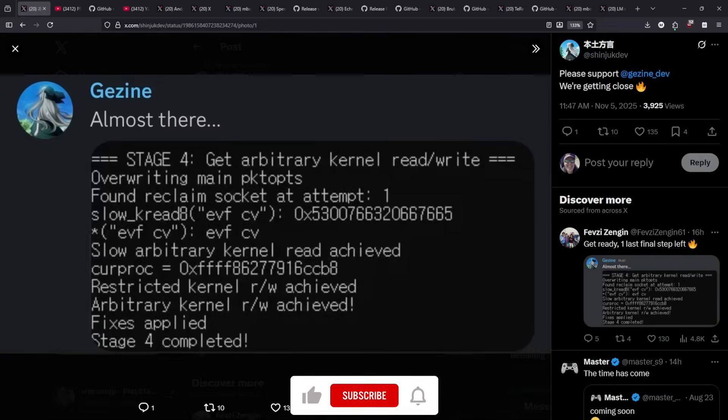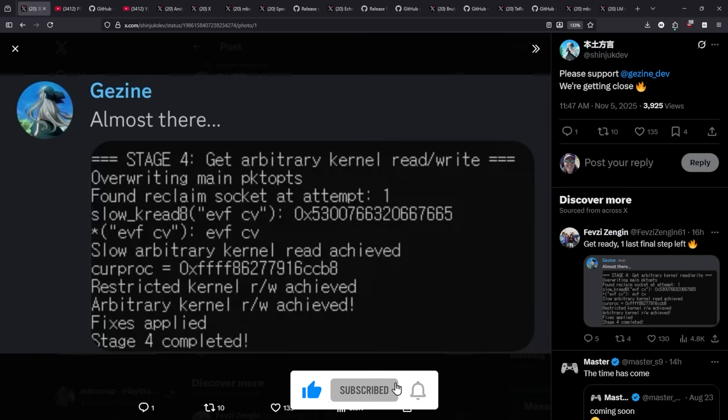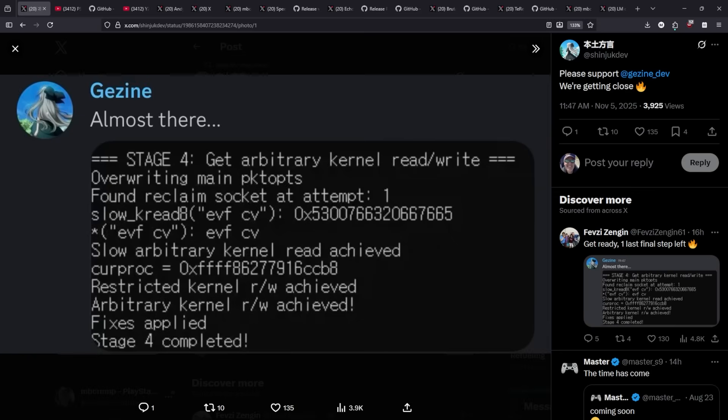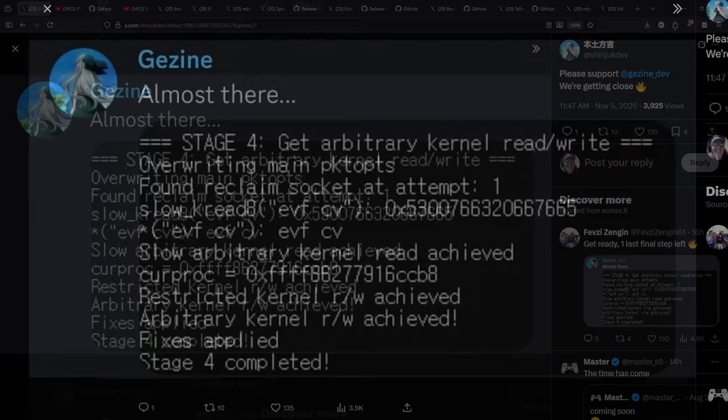Hey what is up everybody? Michael Crump back here again talking about the latest and greatest in PlayStation homebrew news and much much more.